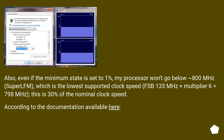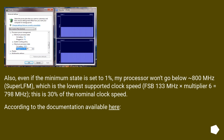Also, even if the minimum state is set to 1%, the processor won't go below 800 MHz. The lowest supported clock speed — FSB 133 MHz times multiplier 6 — equals 798 MHz, which is 30% of the nominal clock speed.